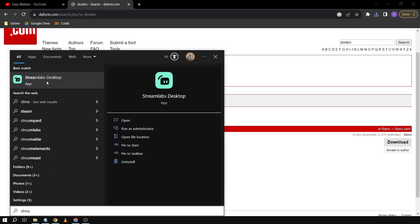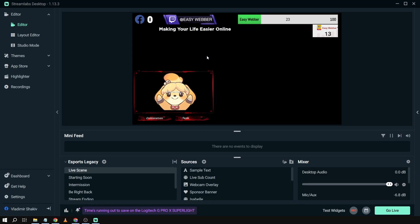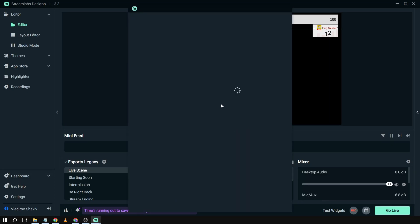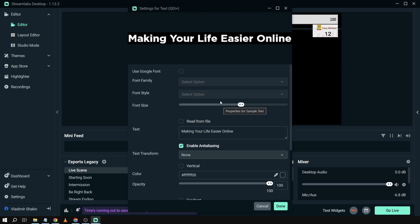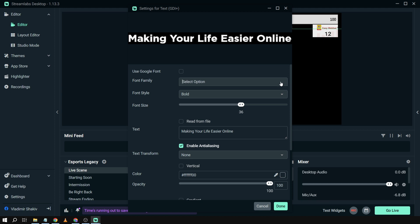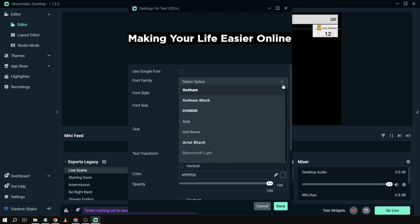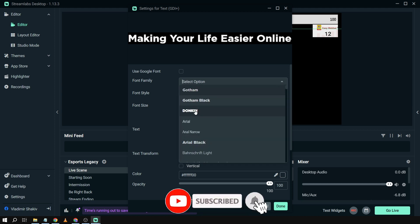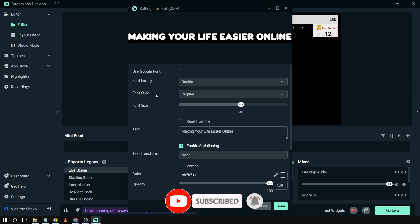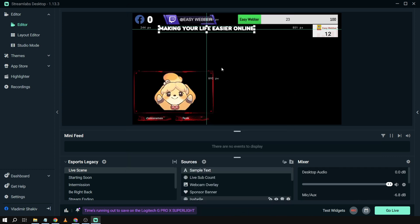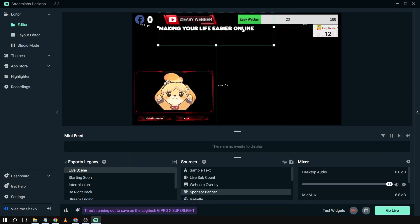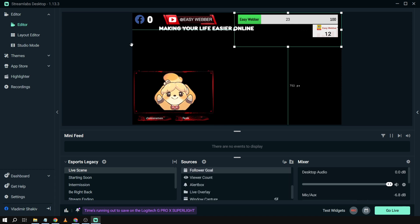We're going to open Streamlabs once again. Now that we've opened it, we're going to click this text and open the properties. We're going to click this to check if the text is now installed here. We don't have to type it, we already have it here. It's Duncan, and we're going to click it. Now we have changed the fonts.